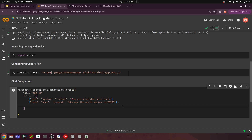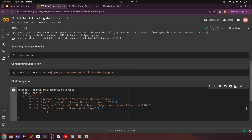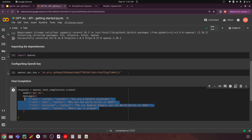Now we have the user's question: 'Who won the World Series in 2020?' Then the role is assistant, with content: 'The Los Angeles Dodgers won the World Series in 2020.' Then we have another user question: 'Where was it played?' We pass this and GPT-4o has to respond. Similarly, you can have a different system message and different question-and-answer context to give your assistant background before asking further questions.